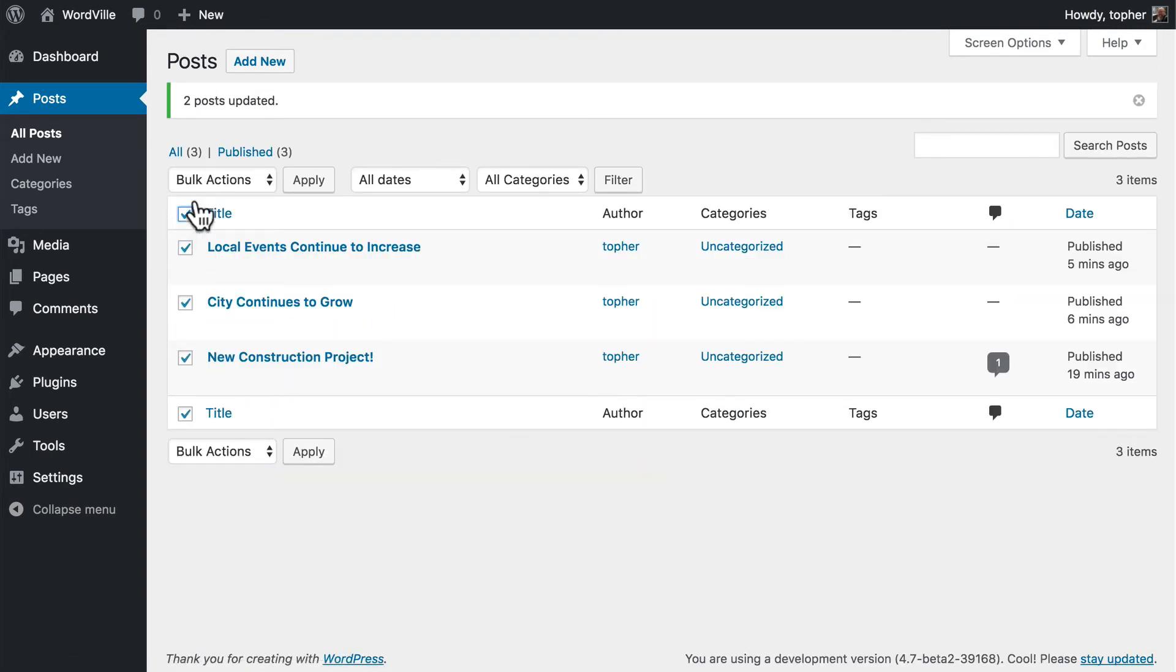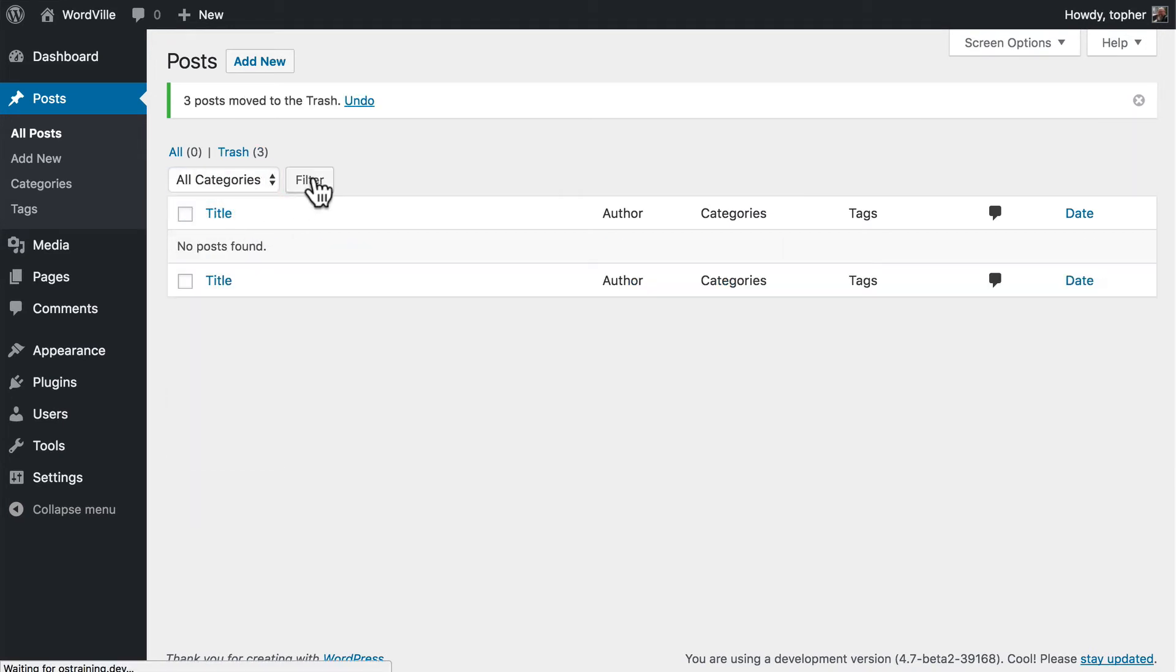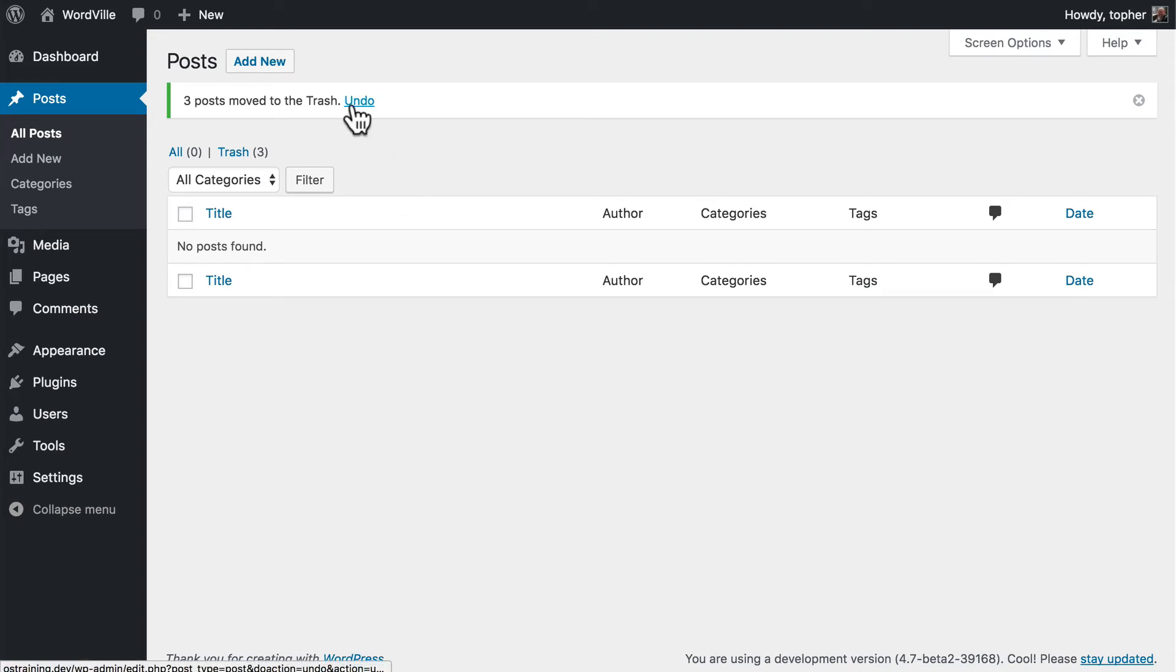You could do the same thing with trash. There, now I have trashed all my posts. I didn't really want to do that, so there's a button right here to undo.